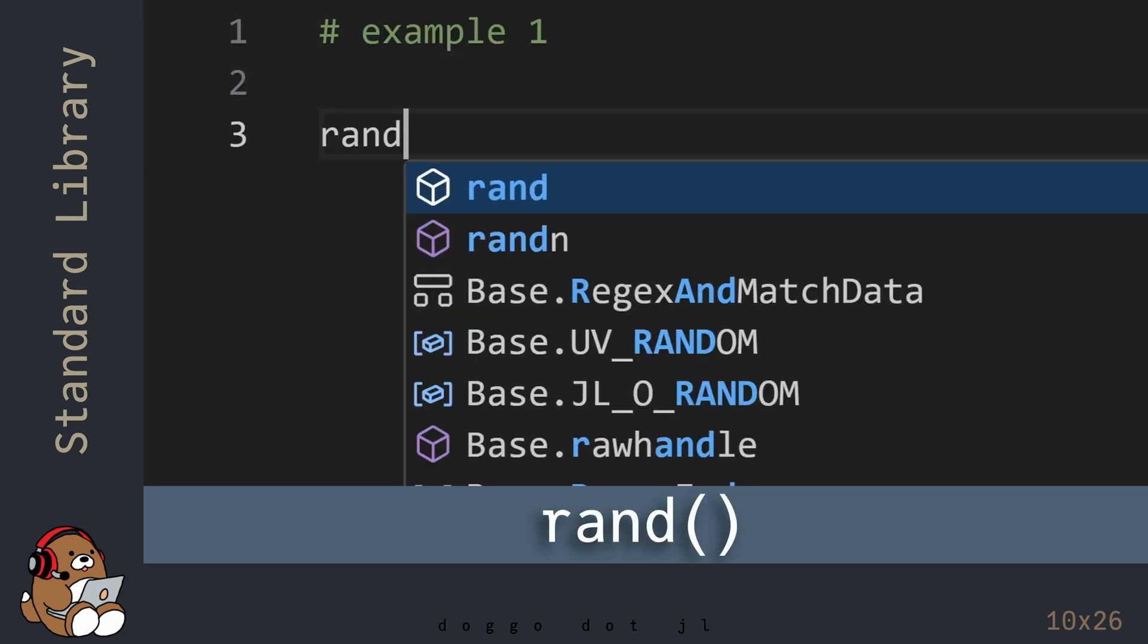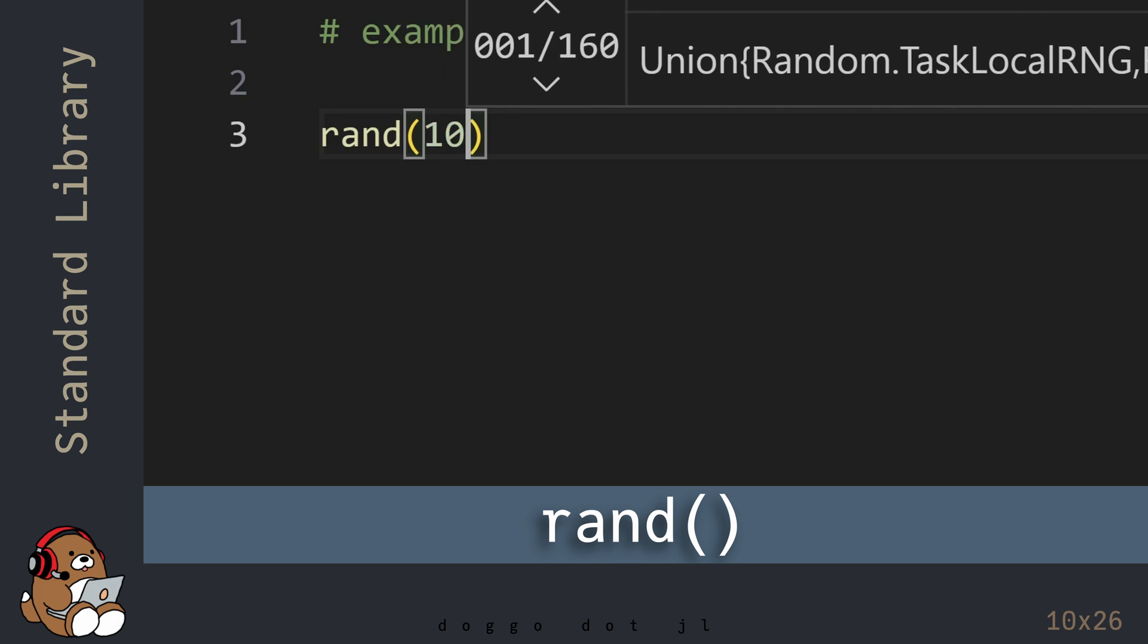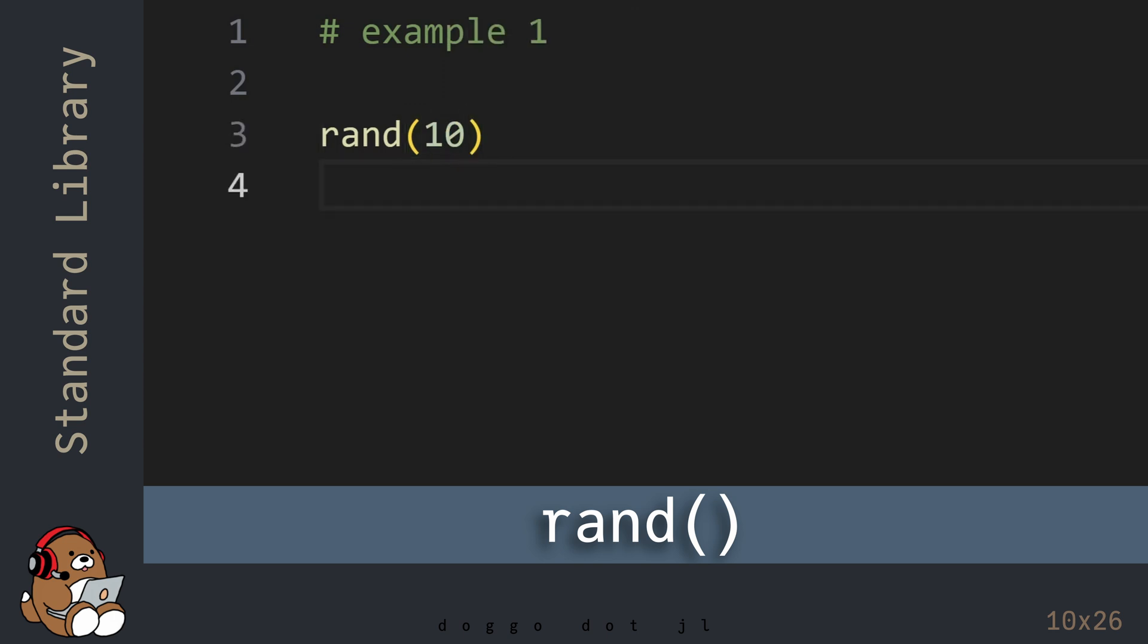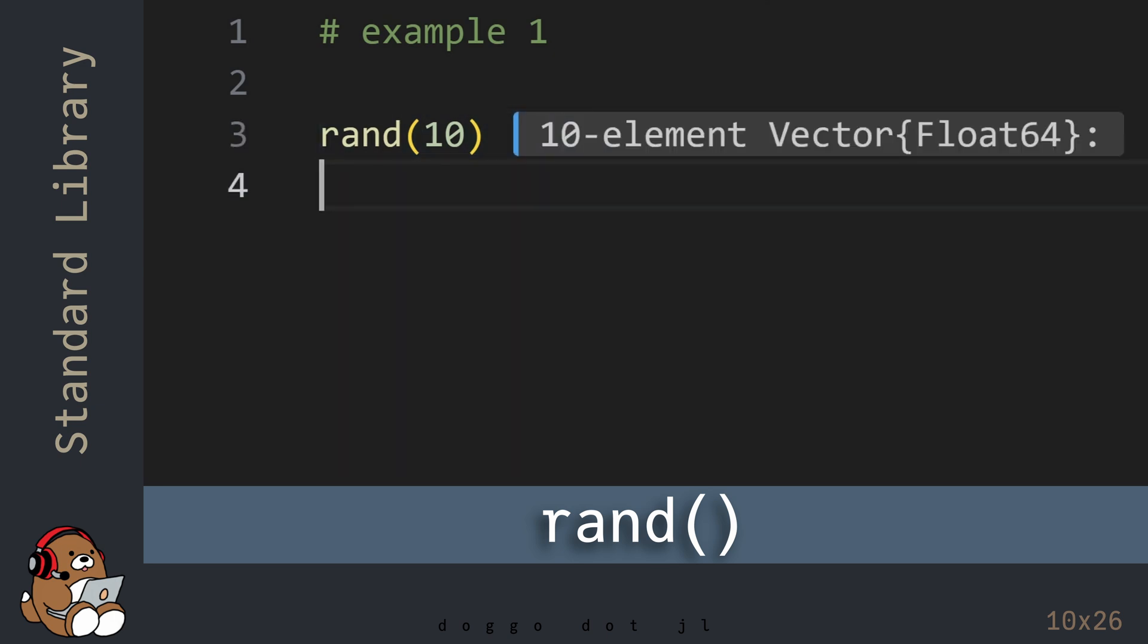In Julia Base, there's a function named rand, which generates random numbers between 0 and 1 inclusive using a uniform distribution. If you use an integer as the argument, the rand function will return that amount of random numbers contained in a vector.